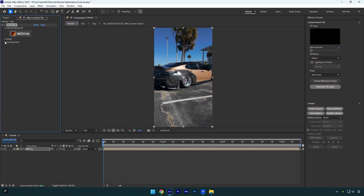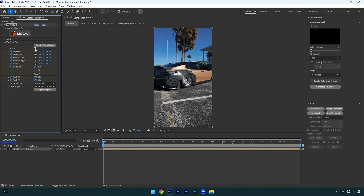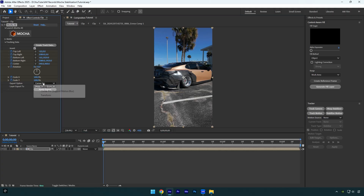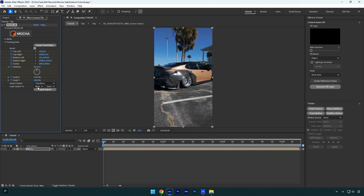Now expand tracking data and then click on create track data, and then make sure to check invert. Now change the export option to transform. Change layer export to your clip and then click on apply export.